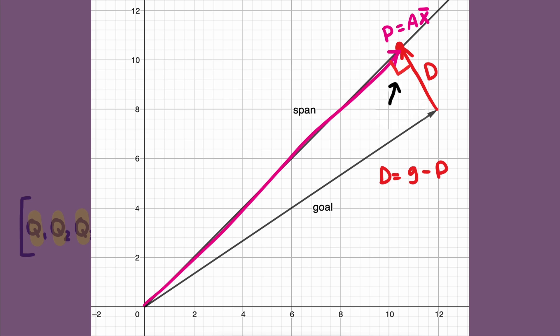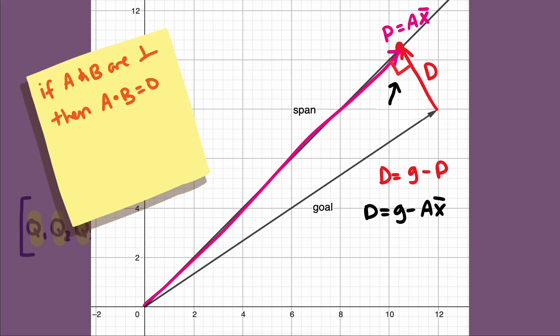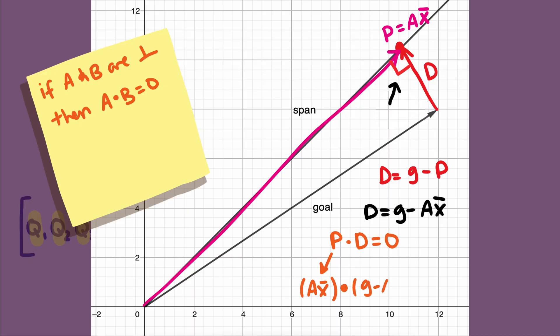Vectors P and D are orthogonal to each other because P is an orthogonal projection of the goal vector down to the plane. This is the key piece of information we can use to set up an equation to solve for X bar. The dot product of two orthogonal vectors is zero, so the dot product of P and D is zero. Now we can replace D and P with expressions in terms of the goal vector G, A, and X bar. All we have to do is solve for X bar in this equation.